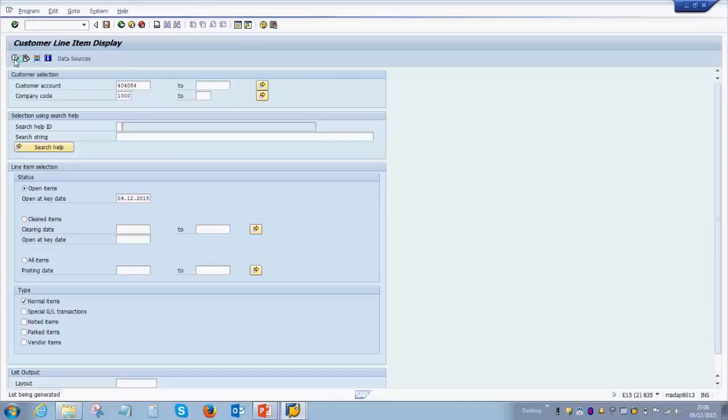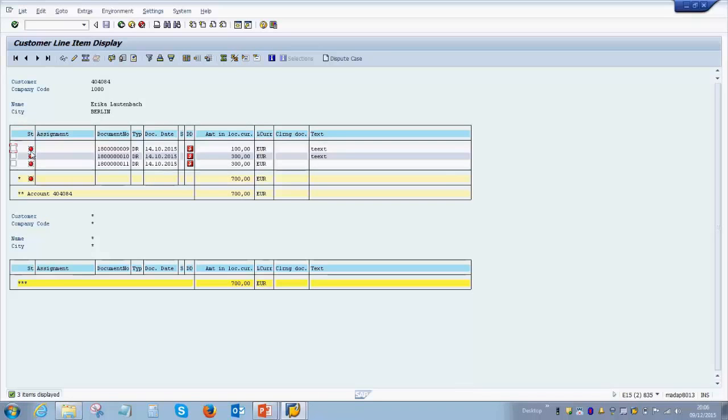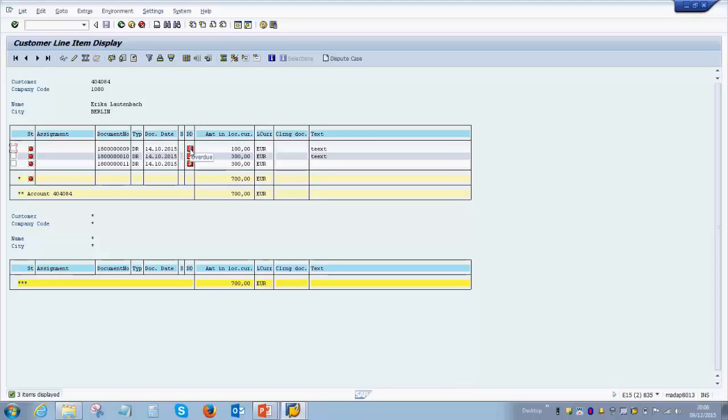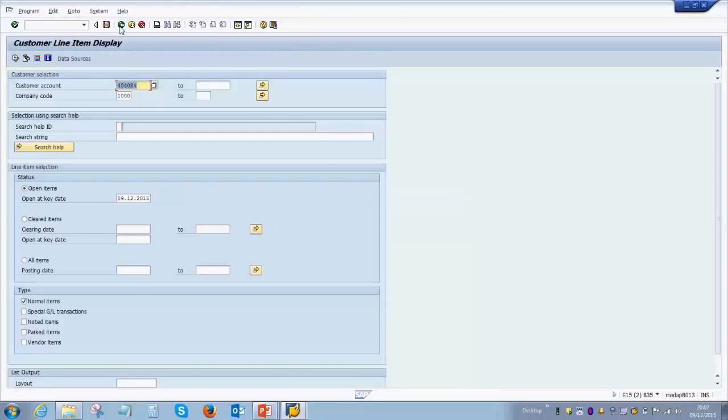This will give you a list of all the items or documents posted for this particular customer. As you see, these are red in color, which means the status of these items is open—they are not yet cleared or paid by the customer. You can also see the document date of 14th of October for all of them, and this small red icon means this document is now overdue for payment, but the customer has still not made the payment. Once they make the payment, these items will convert to green, which means cleared. So this is a summary of how to view a customer line item display.